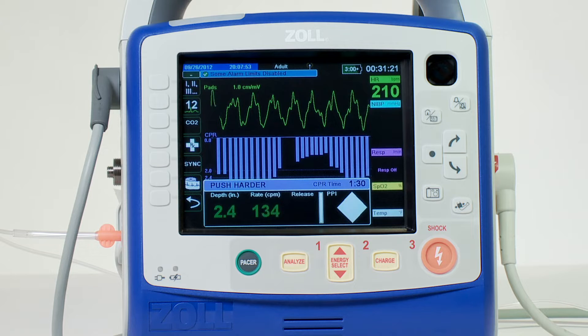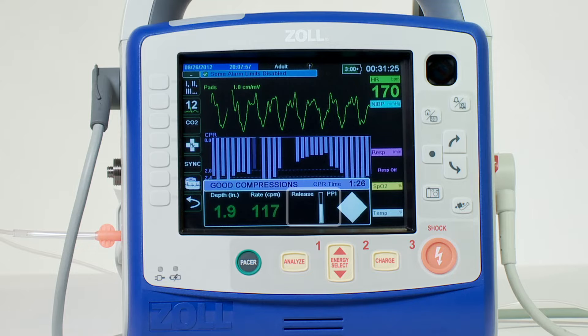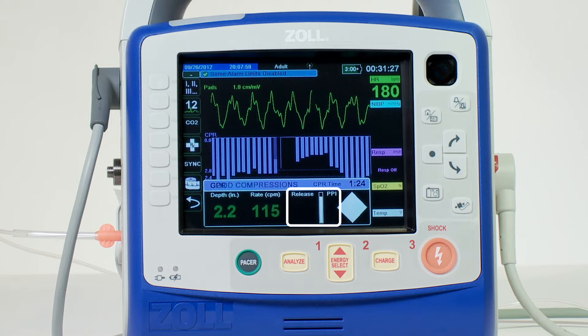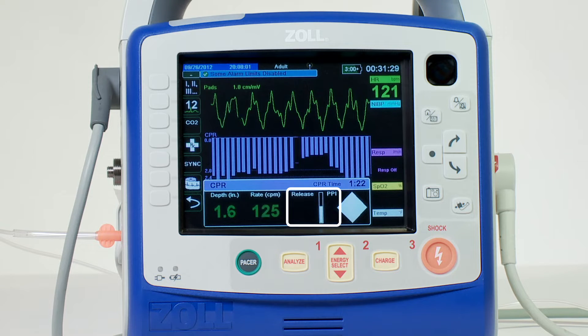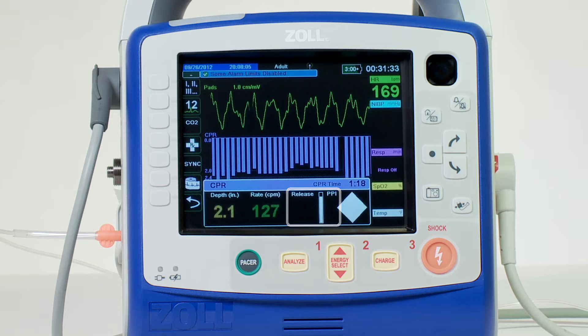The numeric values change color when outside of AHA guideline recommendations. The release indicator lets you know whether or not you have come fully off the chest. When the bar is full, you have allowed for full recoil.